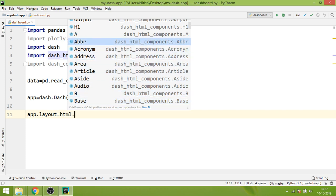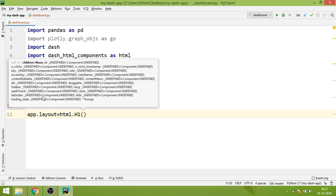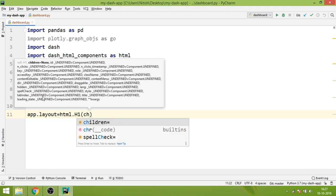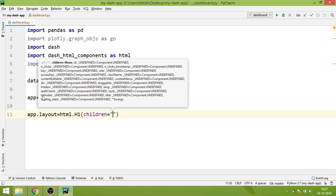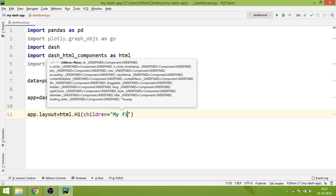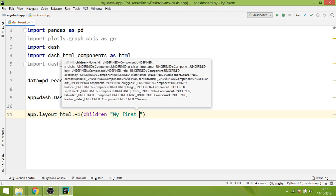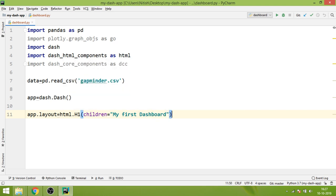For now we are going to use this h1 component. The h1 component has certain attributes or parameters, one of them is children. Whatever you set inside children will be displayed in the web page. So if we write 'My first Dashboard', when the page loads you will see there will be one h1 where 'My first Dashboard' would be written.